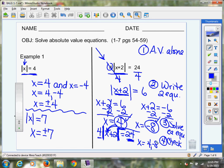Let's review our steps: make sure the absolute value is alone. Then write your two equations — set what's inside equal to the number given, and also equal to the opposite of that number. Solve each equation for X, then check your answer by plugging back in to see if it works. Sometimes you may have one that works and one that doesn't. It is also possible that neither works and you have no solution at all.